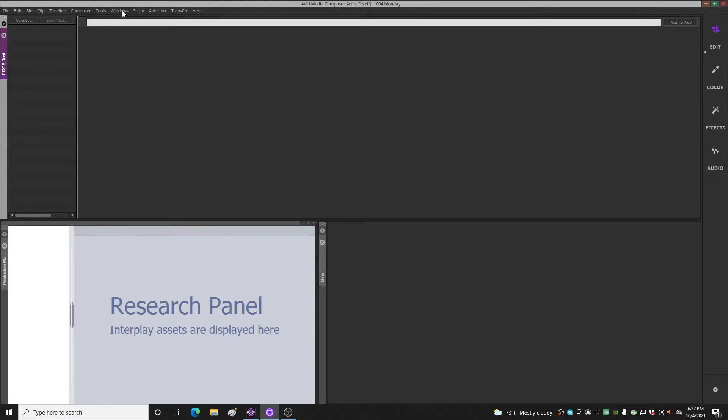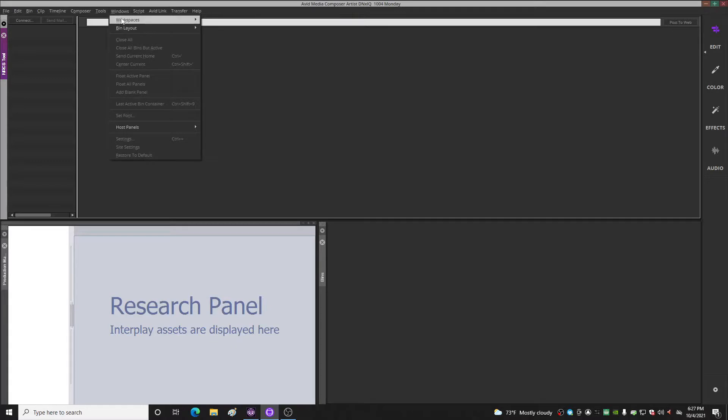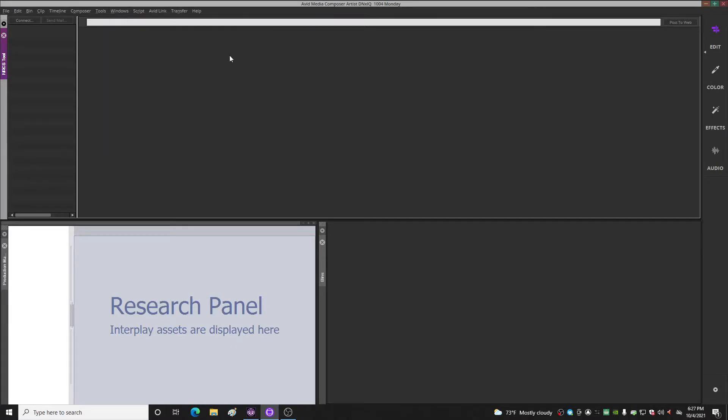Now also you want to make sure that you come up here to Windows, workspaces, and hit save current so that will save your settings. And there you go, you shouldn't have that problem anymore. Hopefully Avid will fix this issue in future versions.